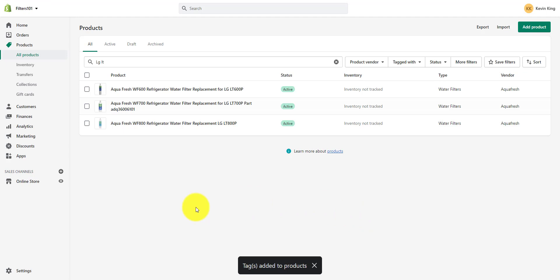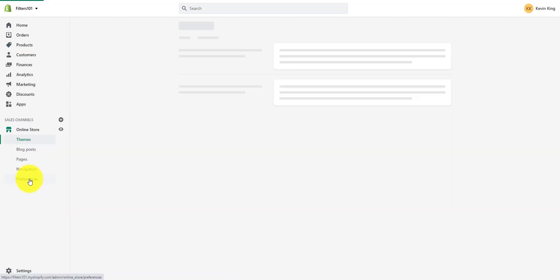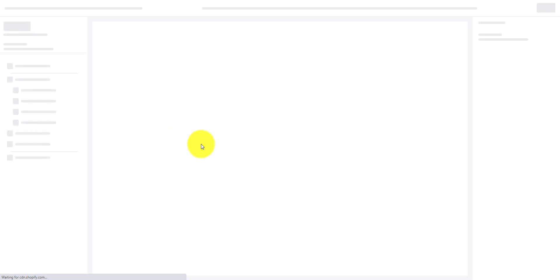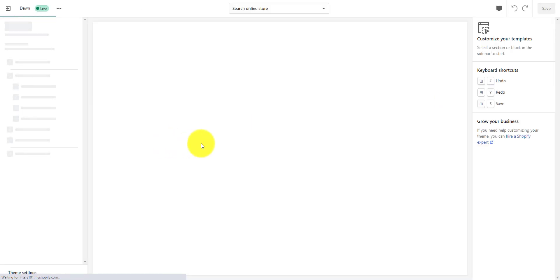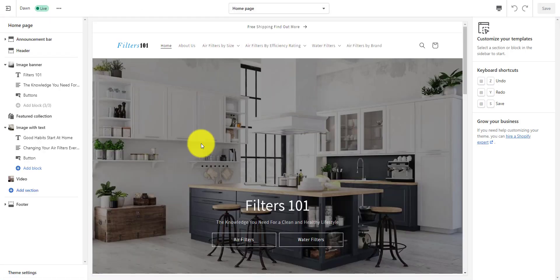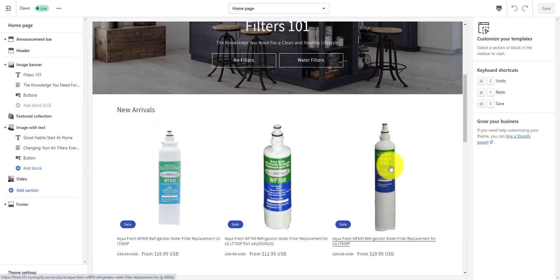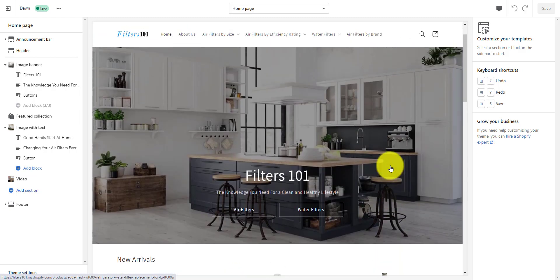So if we go back over to the online store and go to customize and look at our featured collection — here it is. All three of those products are now in new arrivals. If we want to connect this collection to other places, we could connect it to a button right here and change the button label to new arrivals.